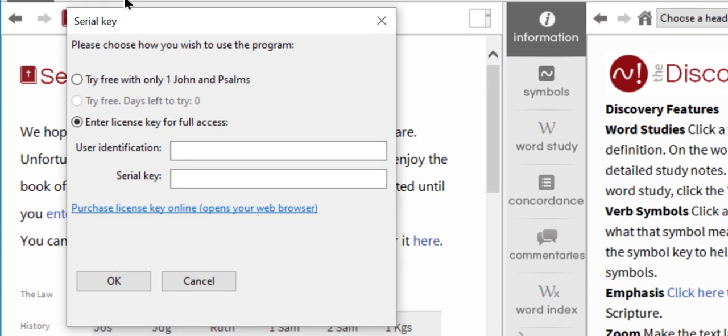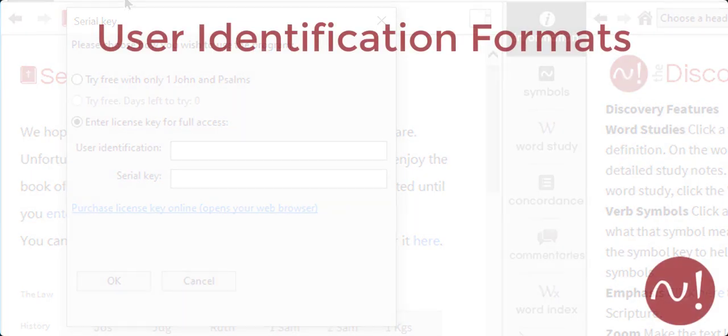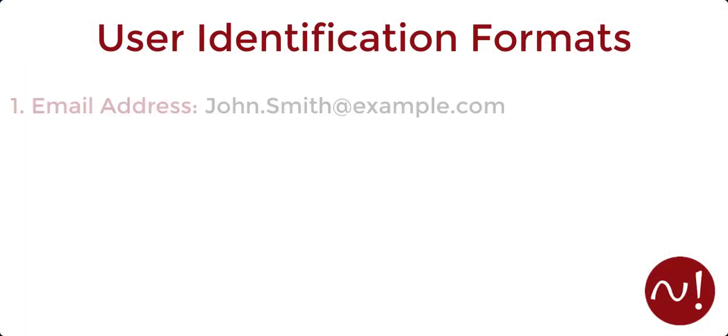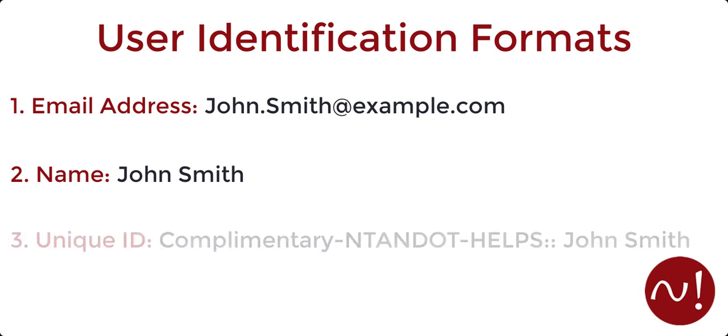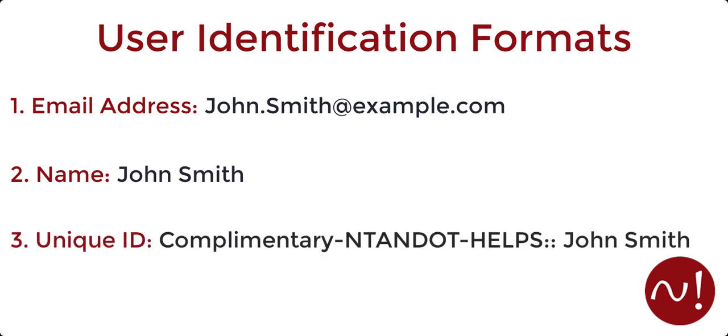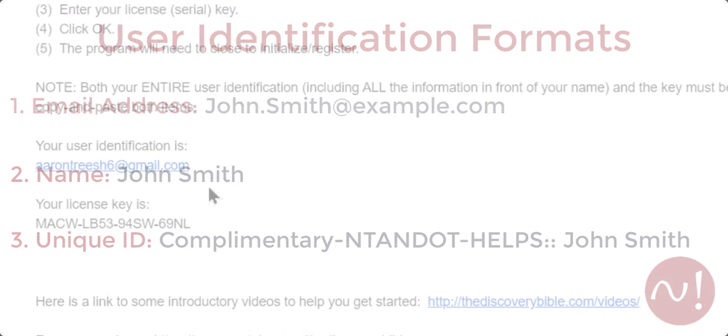Keep in mind that your user identification will be different depending on how you got your license. It could be your email, or it could be your name, or it may be a unique ID with information before your name. Regardless of the format, it's very important that the information you enter is exact. So we recommend you copy the entire user identification and password listed in the email from the Discovery Bible and paste them into the appropriate fields.